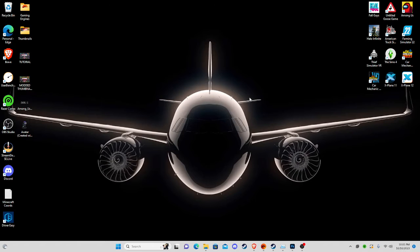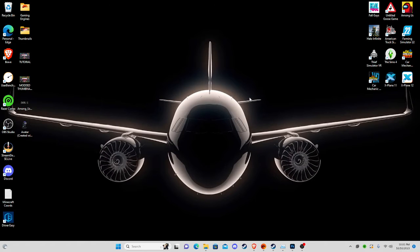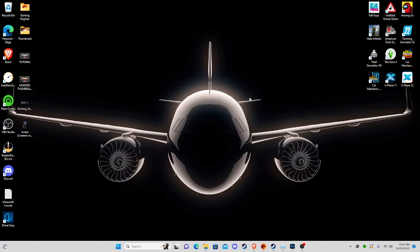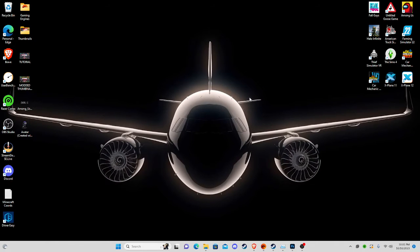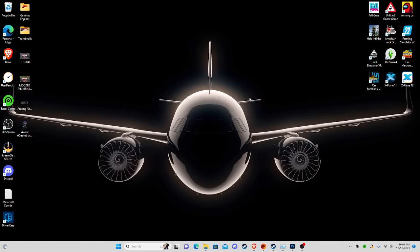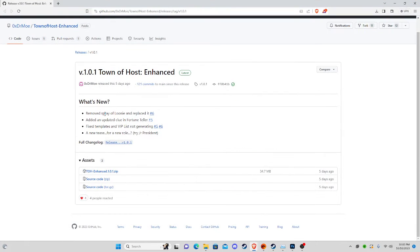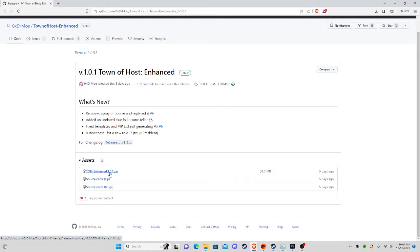Any websites I go to in this video, the links will be listed in the description, but we'll really only be using one website. Always keep it up to date or it will not work on the most current versions of Among Us. We're going to start by going to GitHub.com — the link will be in the description. By the time this video is uploaded, the current release should be Town of Hosts Edited, version 1.1 / 1.0.1.